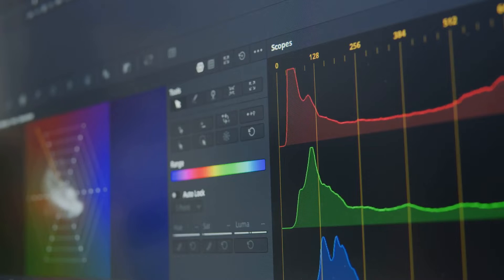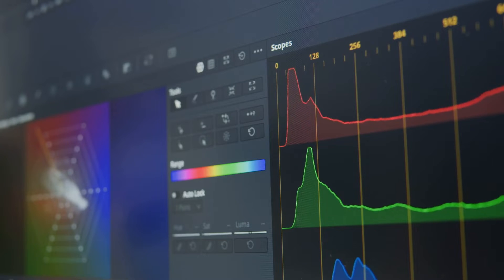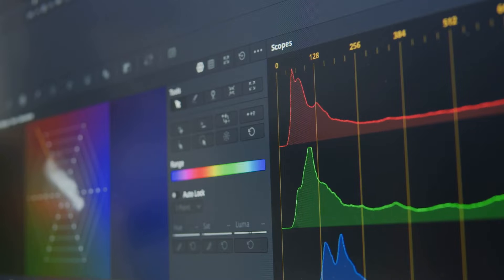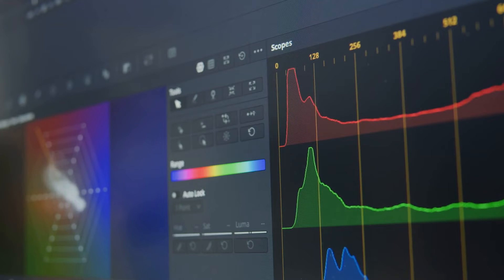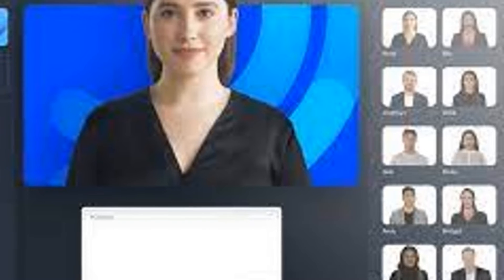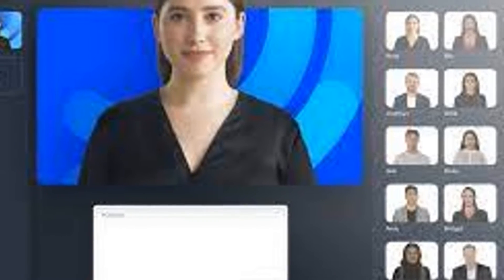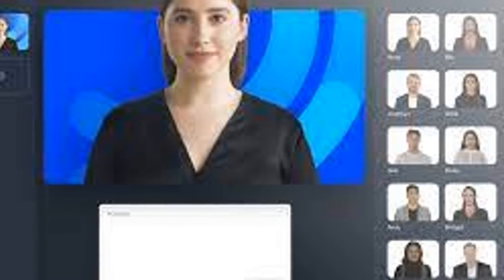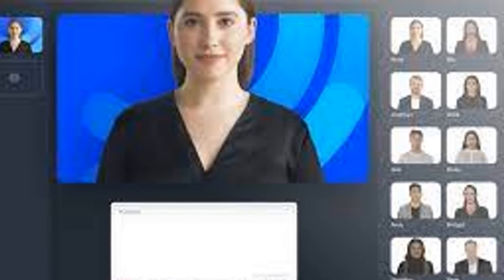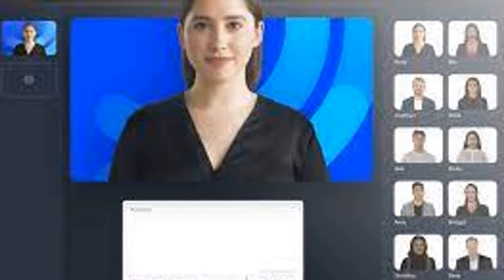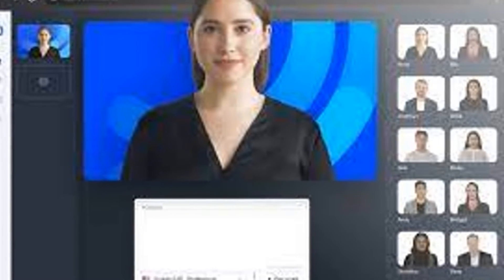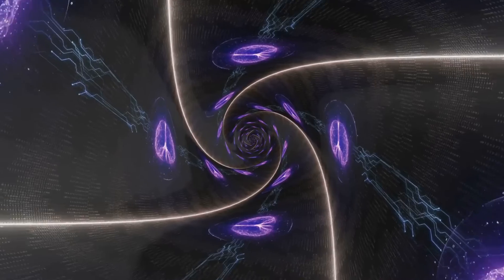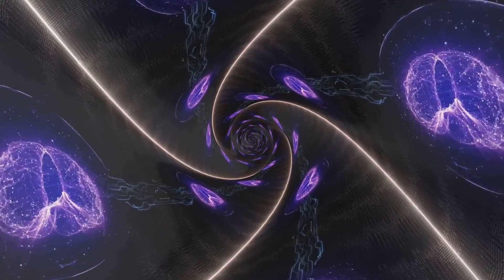Now let's talk about the pros. Synthesia boasts high-quality output that can rival professional video production houses. Plus, it offers extensive customization. You're not just stuck with one-size-fits-all templates. You can tweak every aspect of your video to suit your exact needs. And when it comes to scalability, Synthesia is a champ. It can handle massive video projects without breaking a sweat.